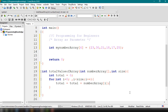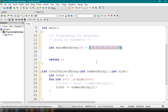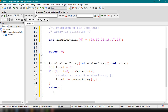This is the same as writing total plus equals numberArray[i]. All we are doing is accumulating the total of our numberArray. After the loop, we return the value of total using the return statement.